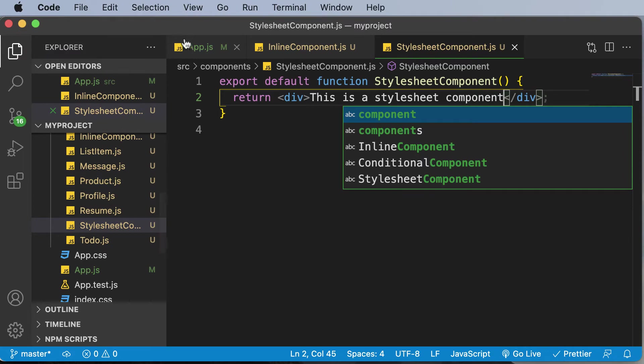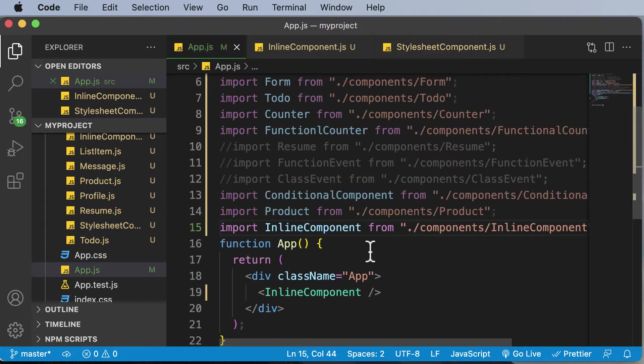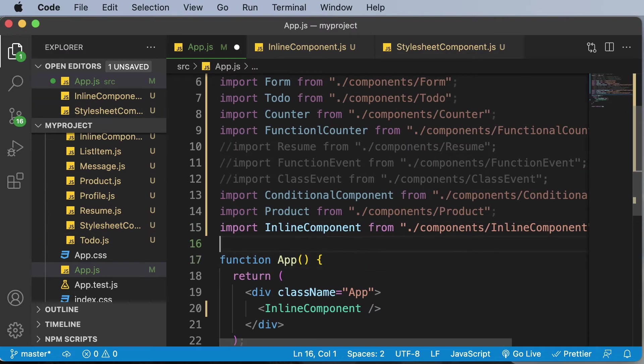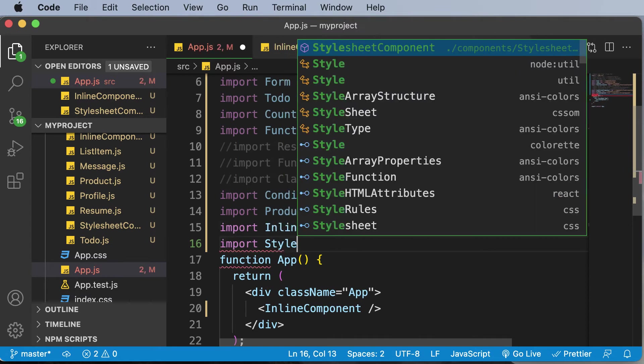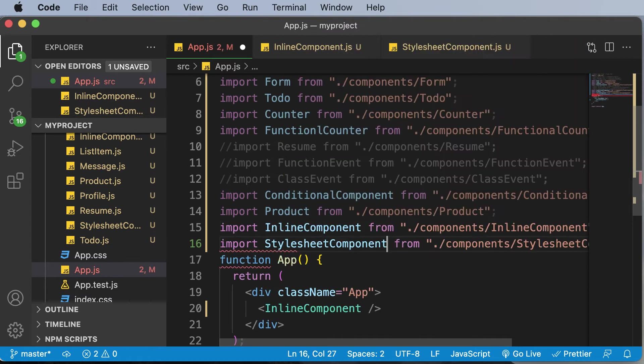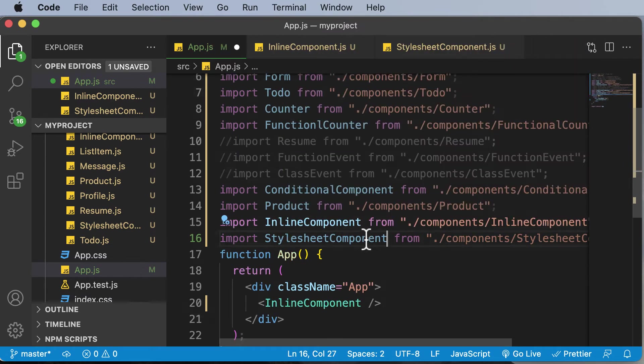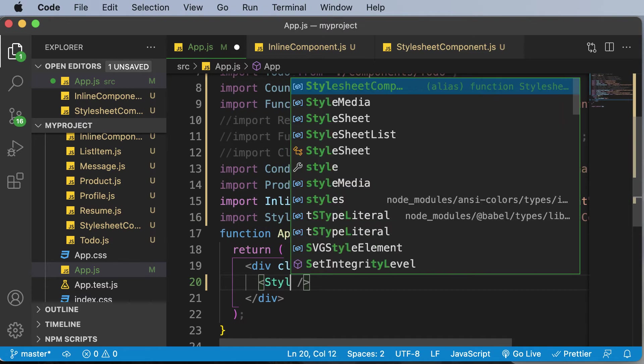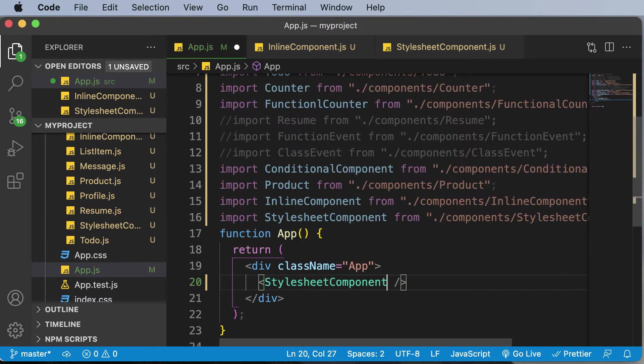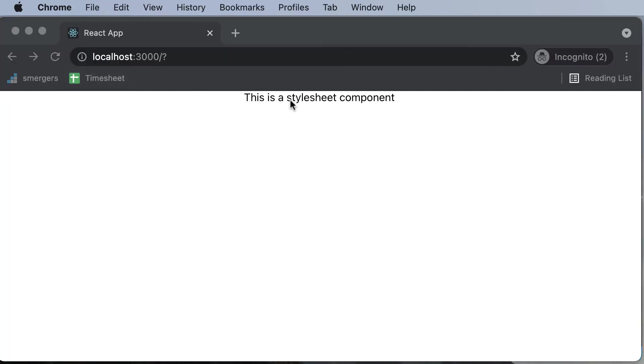And then I'll simply go ahead and put that up over here. So import StylesheetComponent. And once that's imported, let's add that up over here. So once that thing is added, you should be able to see that here.